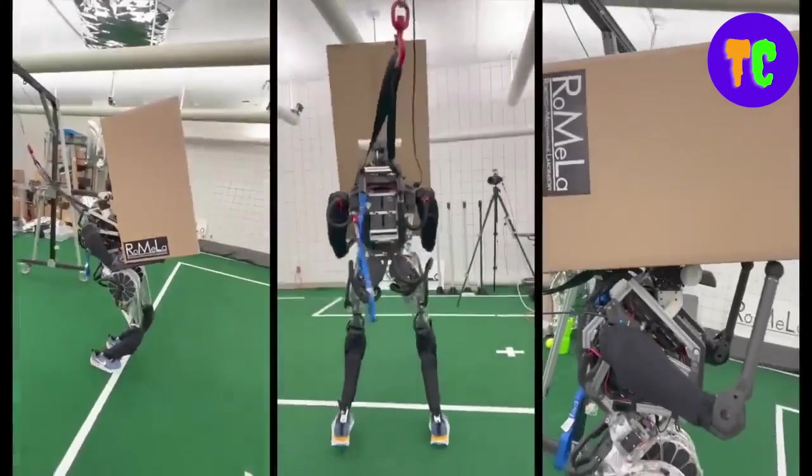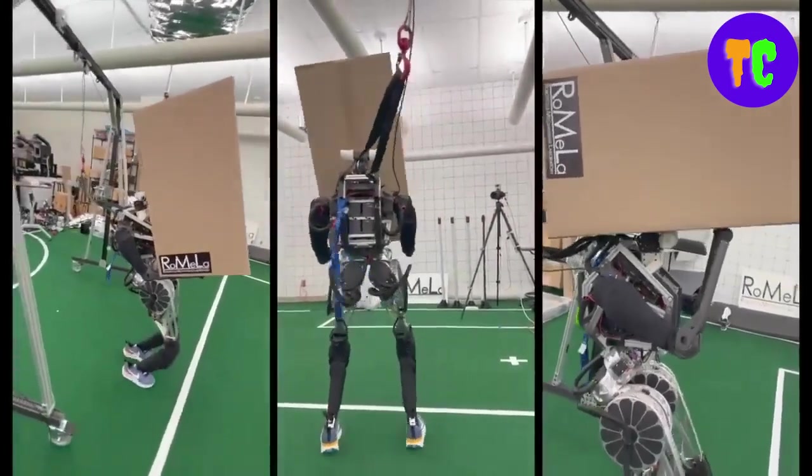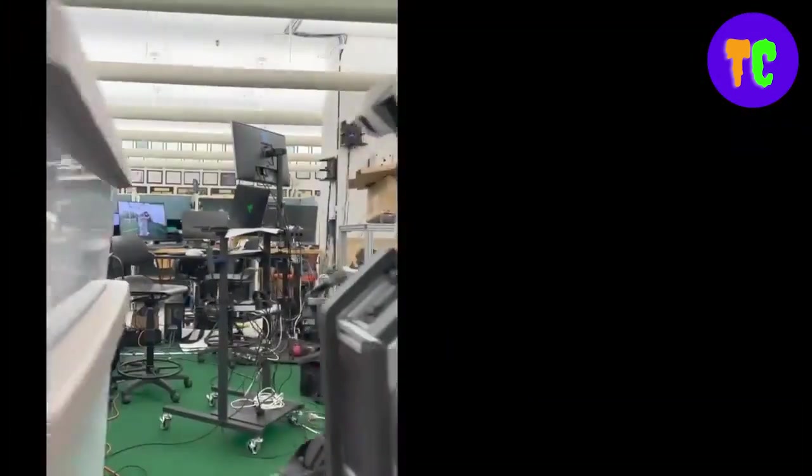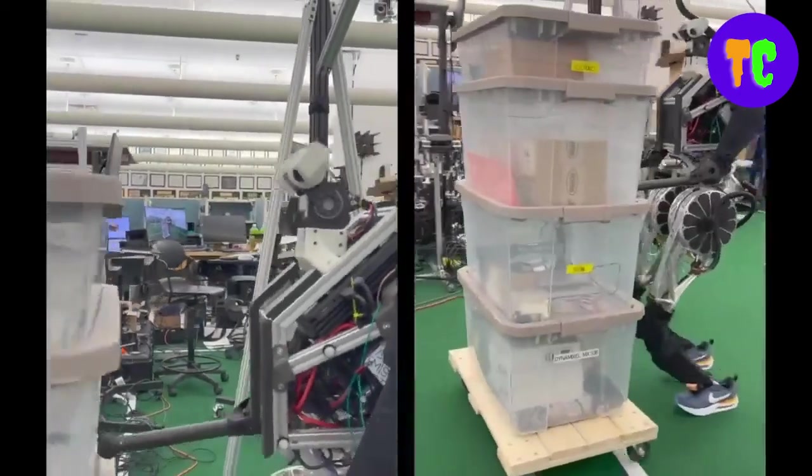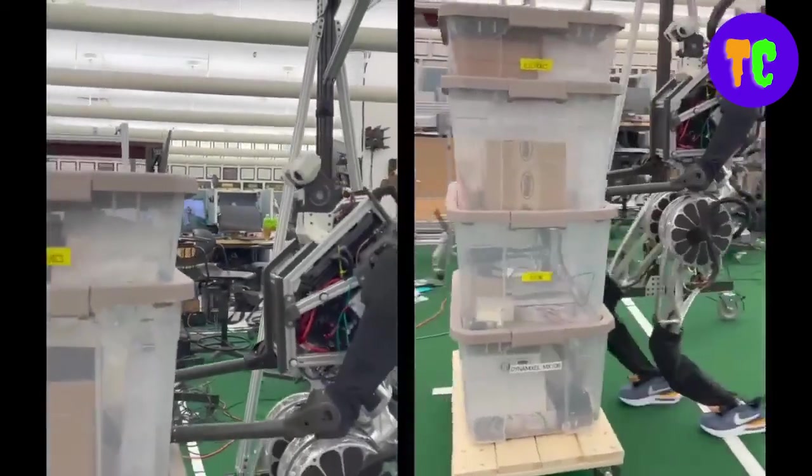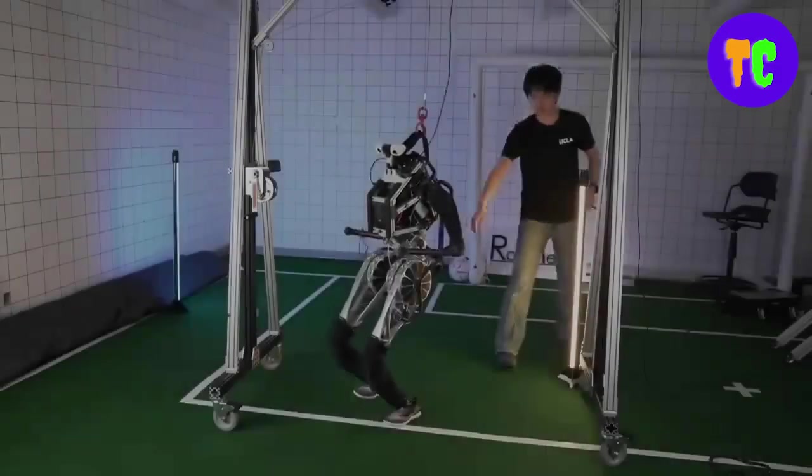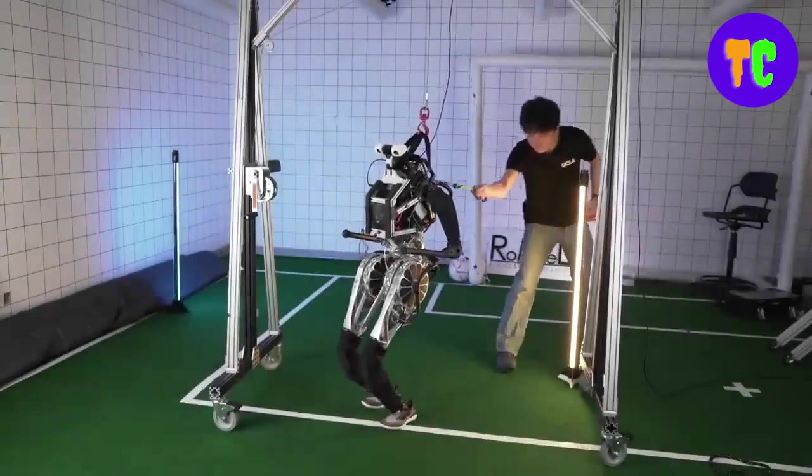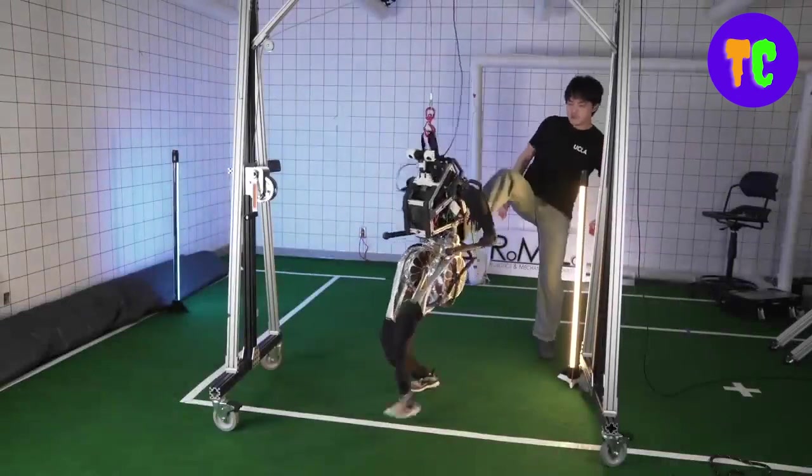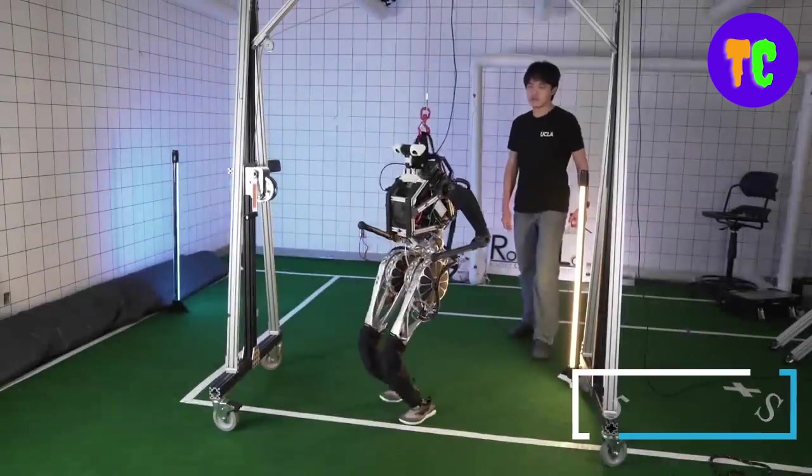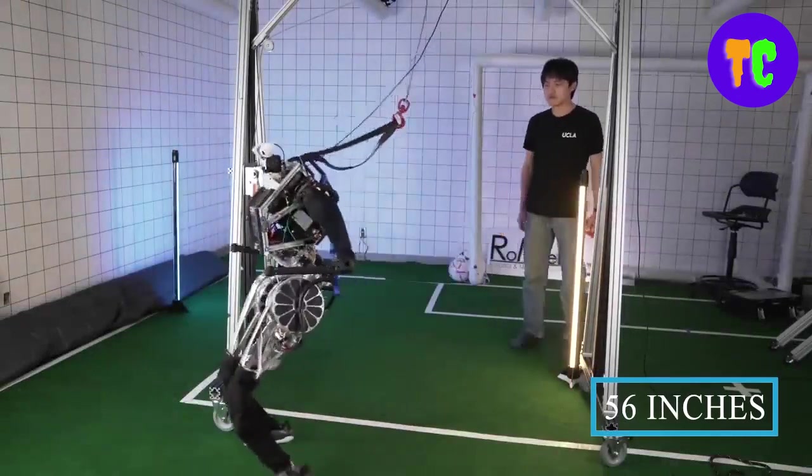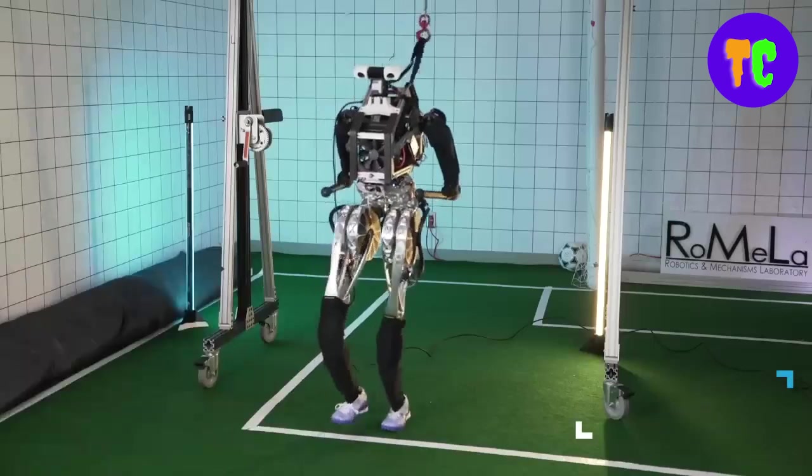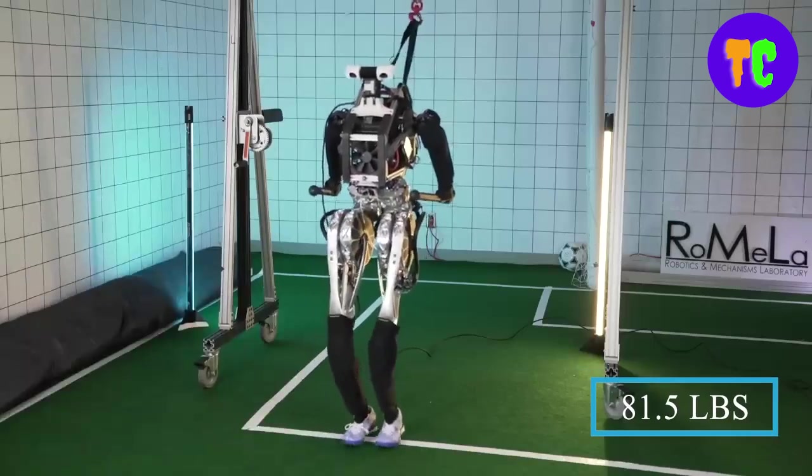It is very robust against external disturbances, can balance even when pushed or kicked very strongly. Its height is 1.42 meters and weight is about 37 kilograms.